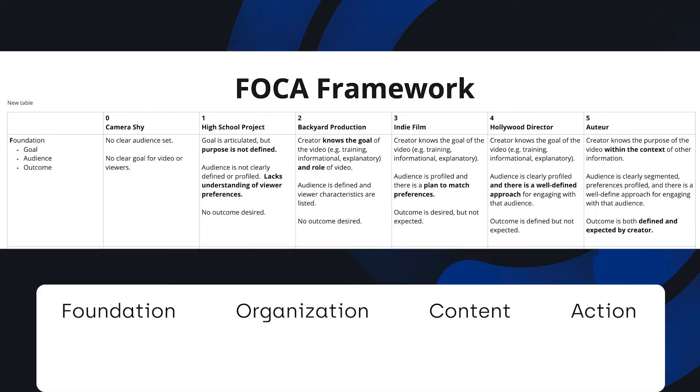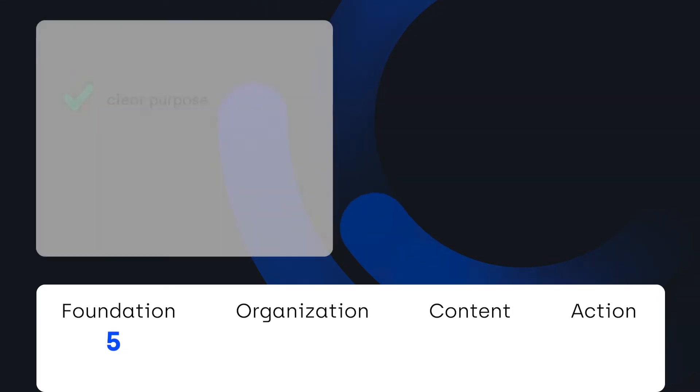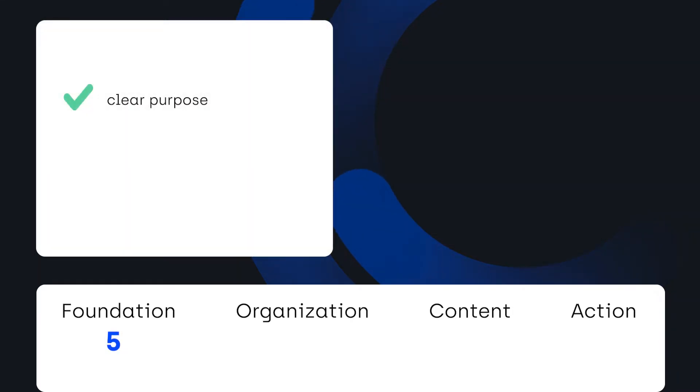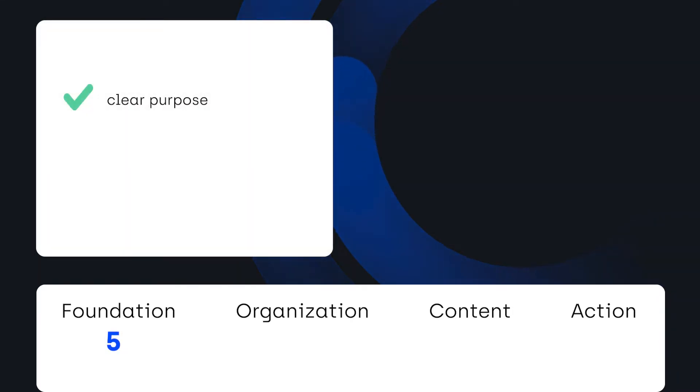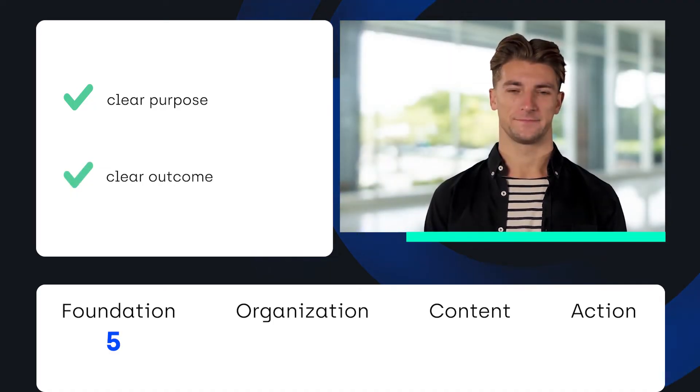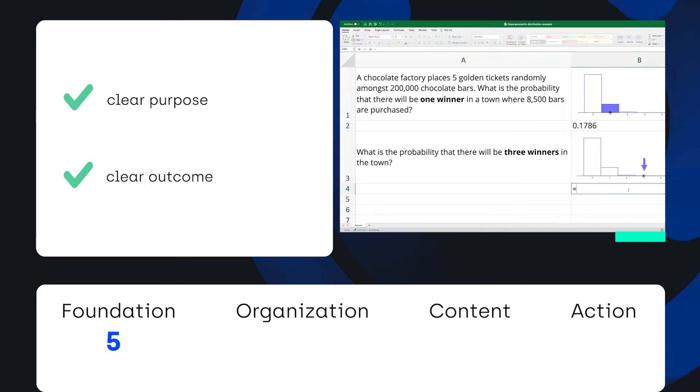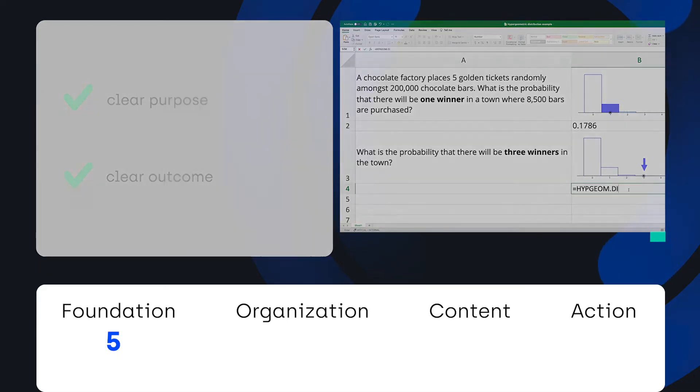For foundation, this scored a five because it's very clear what the role of this video is in the context of this class, and it's made for students who will be using Excel and exploring these functions with the expectation that they will be solving several problems with these same steps.